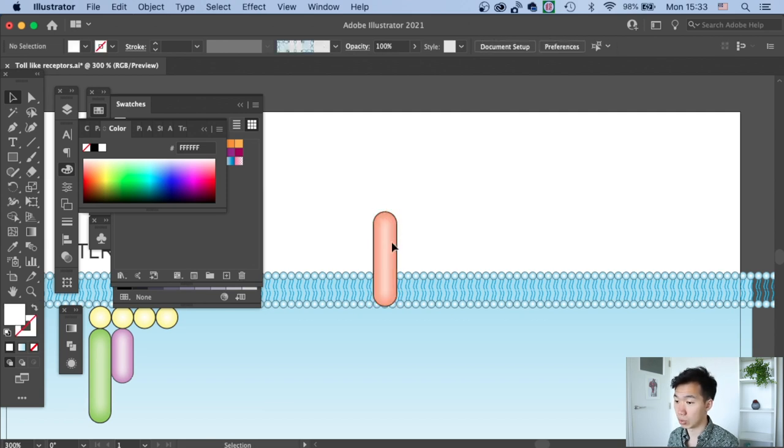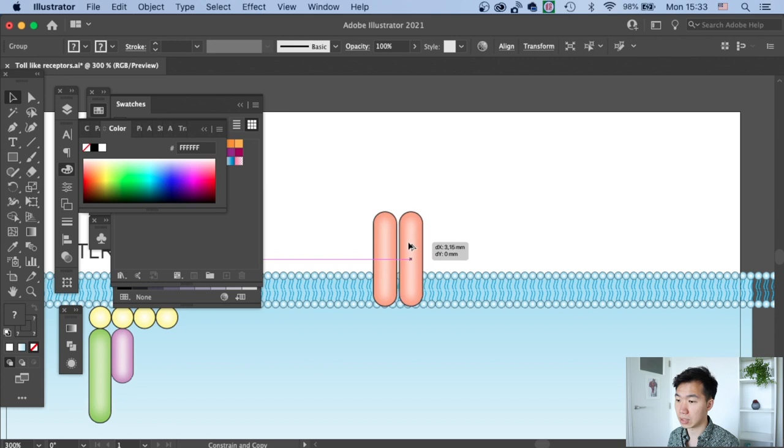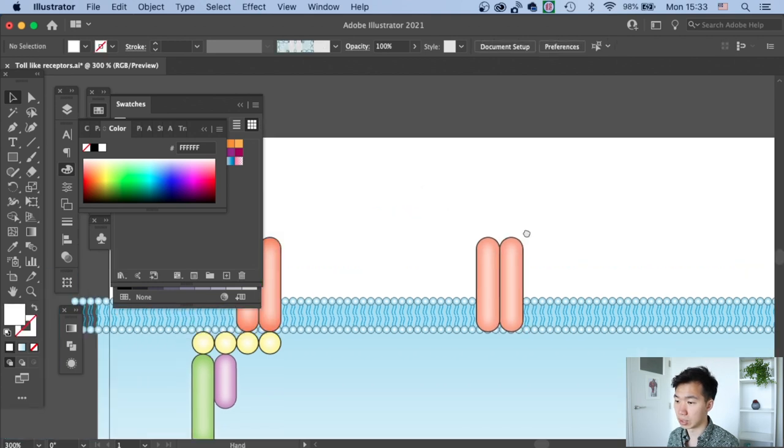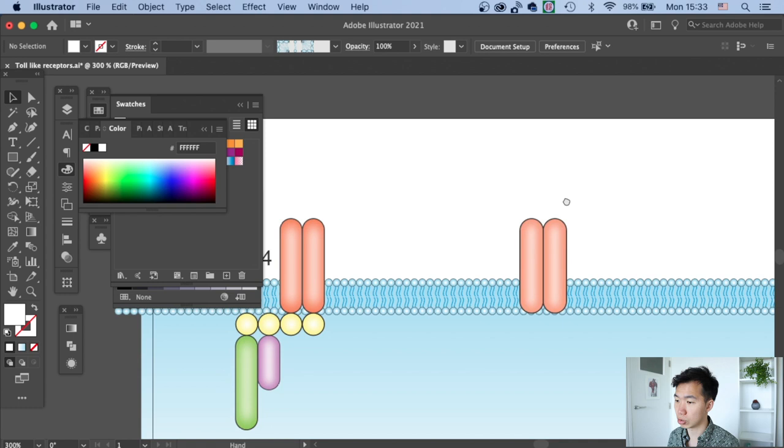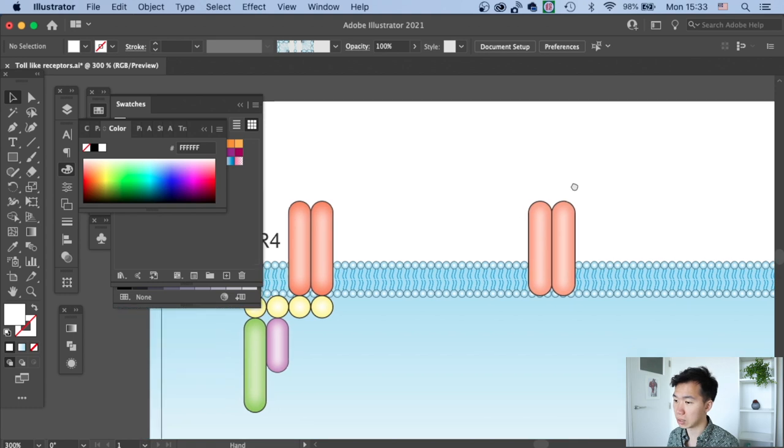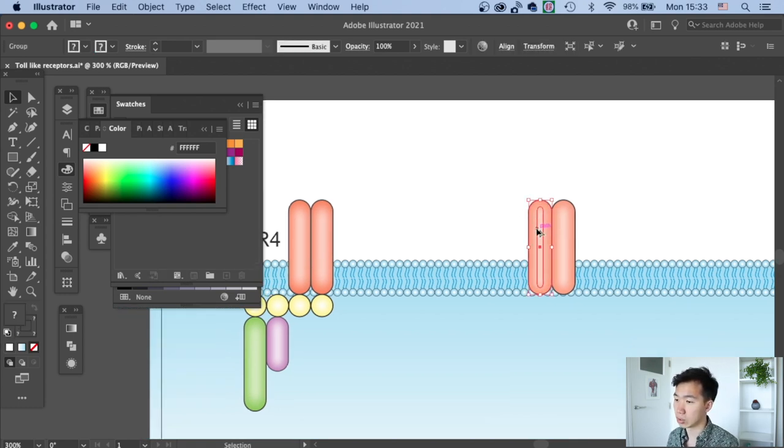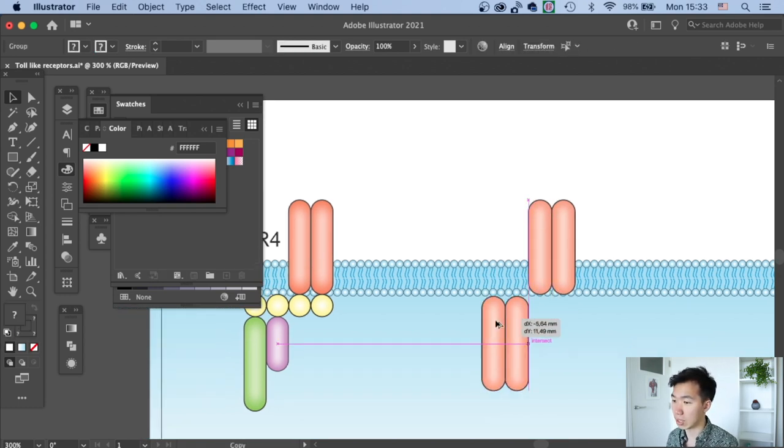So we will just need to copy this. And then we will need another two copies in the intracellular domain.